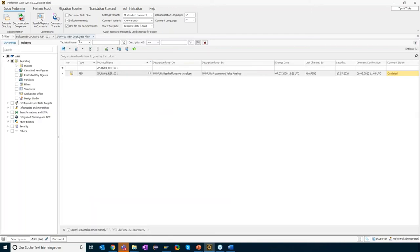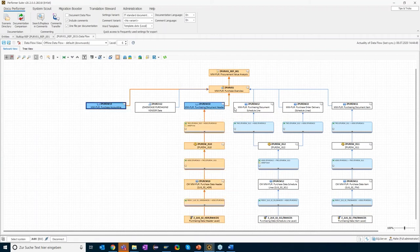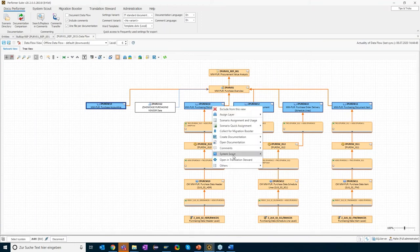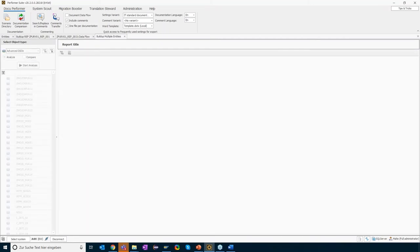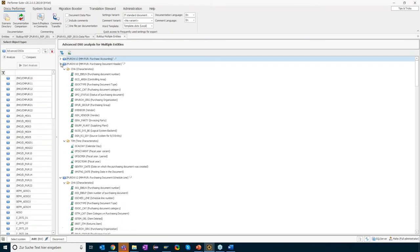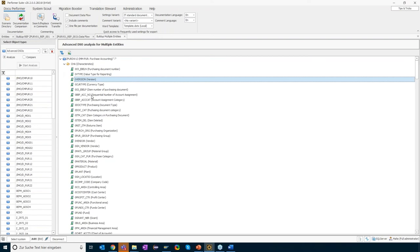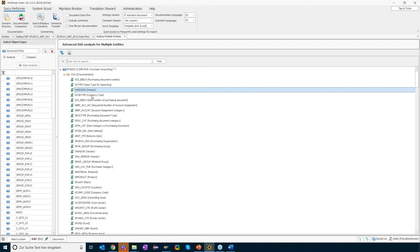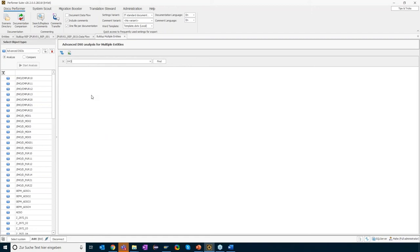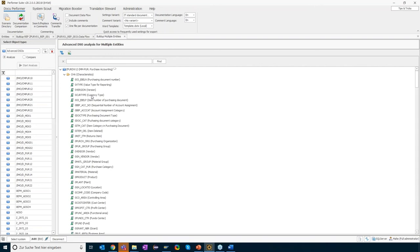Let's check the part providers of this composite provider in the data flow — we have four ADSOs. I'll show how you can easily analyze all five of them with just one click. Selecting all five and using the 'Analyze/Compare' functionality, the tool retrieves the structure of all five ADSOs. Expanding the results shows all dimensions and key figures of the ADSOs. Using the search again for 'zero volume' — nothing is available. None of the ADSO part providers provide this key figure.